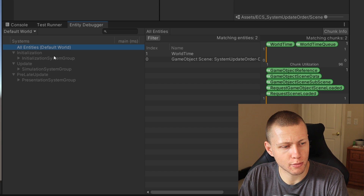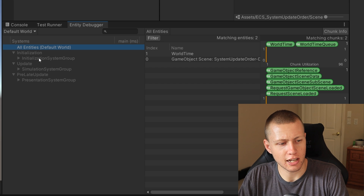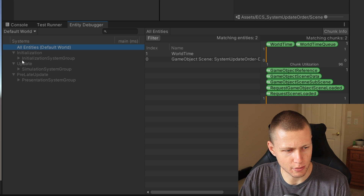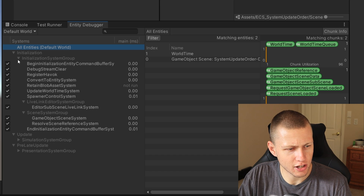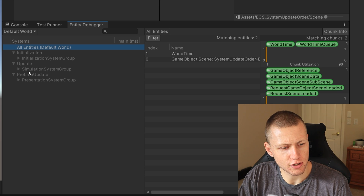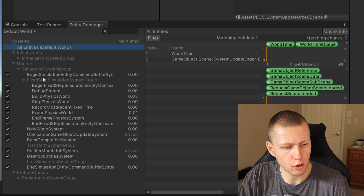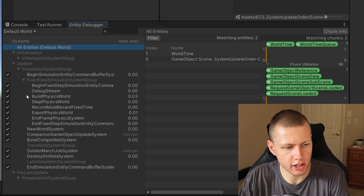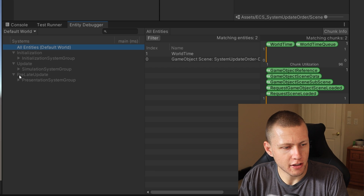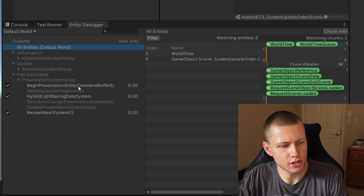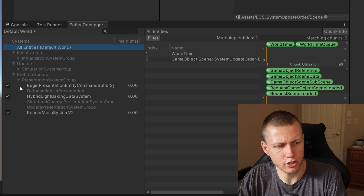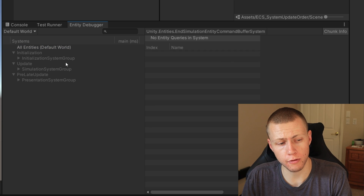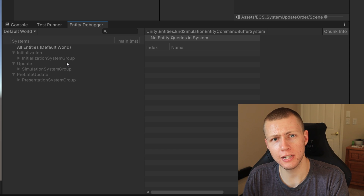These are the default system groups Unity provides. Everything we create — systems and system groups — will fall under one of these three phases. There's the initialization system group in the initialization phase, which handles things taking place before the simulation, before most game logic runs. In the update phase is the simulation system group, where most of your game logic lives — calculating values, data transformations, and all the core game stuff. Finally, the pre-late update phase has the presentation system group, which mostly deals with rendering, but sometimes you need things to run after the simulation system has completed.